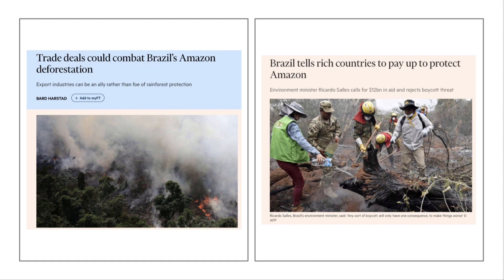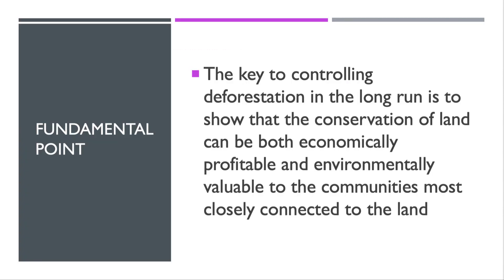A couple of articles from the FT: one argues that trade deals could combat deforestation, making the synoptic link between a trade deal, access to rich country markets, and decisive improvements to environmental policies. A recent article says Brazil is telling rich countries to pay up to protect the Amazon, looking for significant funding for rural areas to incentivise cuts in deforestation. My fundamental point is that the key in the long run is to show emphatically that conservation of land can be both economically profitable and environmentally valuable to the communities most connected — often by many generations — to the land.